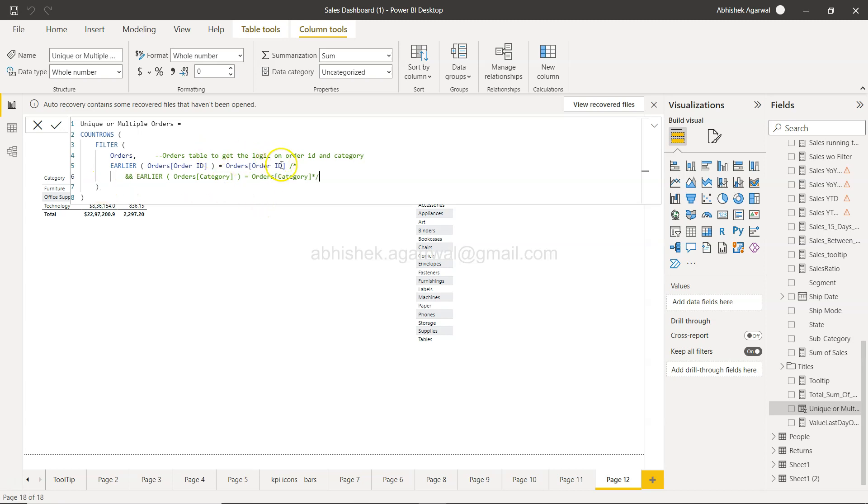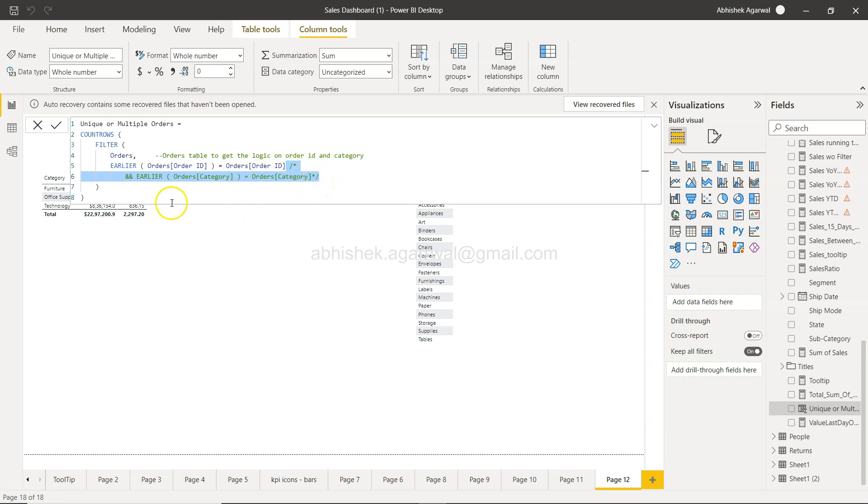That way, I have basically not removed this logic from my code or from my DAX. This is still here in this DAX code. However, the code is not activated right now because we have commented it.